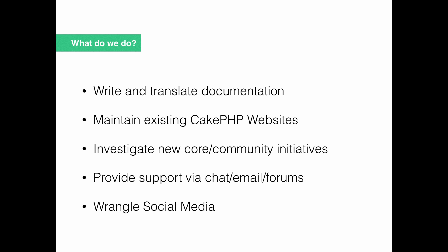We work on new core initiatives, whether that be stuff like working on the framework itself, building out some functionality or implementing some PSR, or working on stuff that we can do to improve our community, reaching out to user groups in other countries. Provide support via chat, email, forums, really anything and everything. And then finally, we wrangle social media, responding to people on Facebook or whatever other platforms we have a presence on.